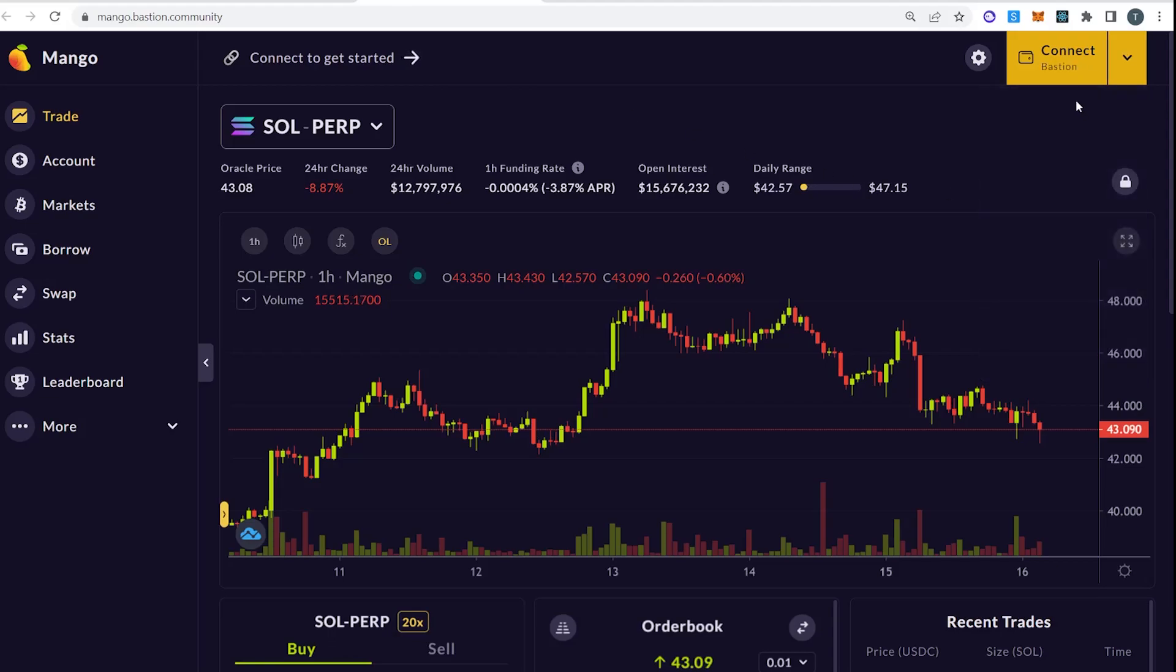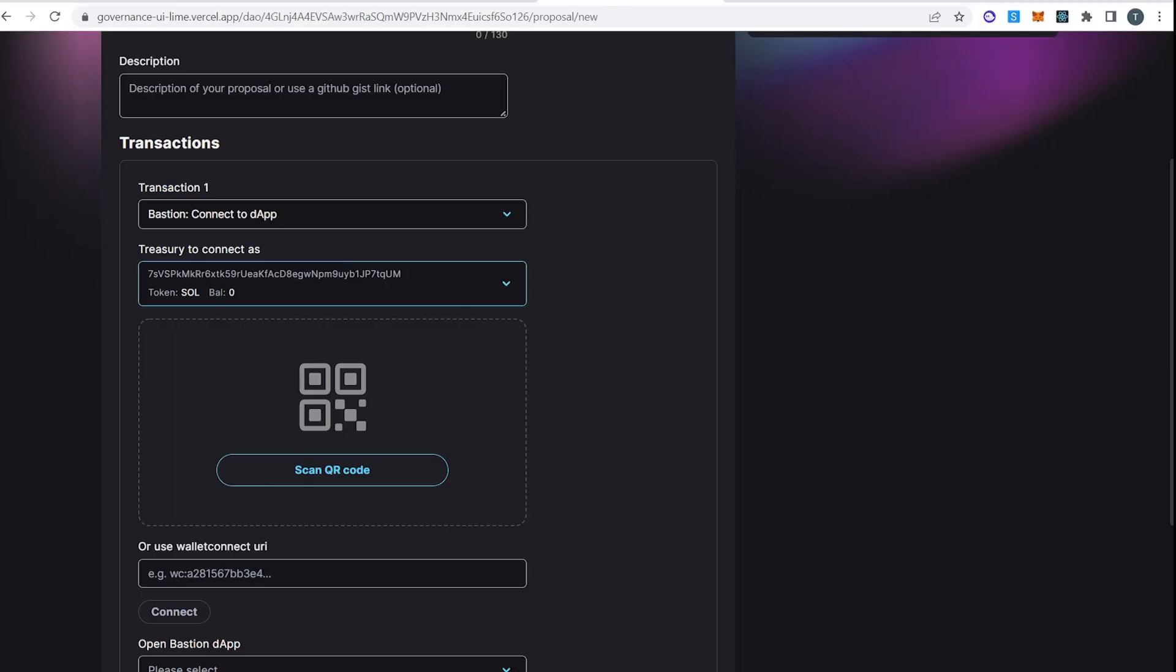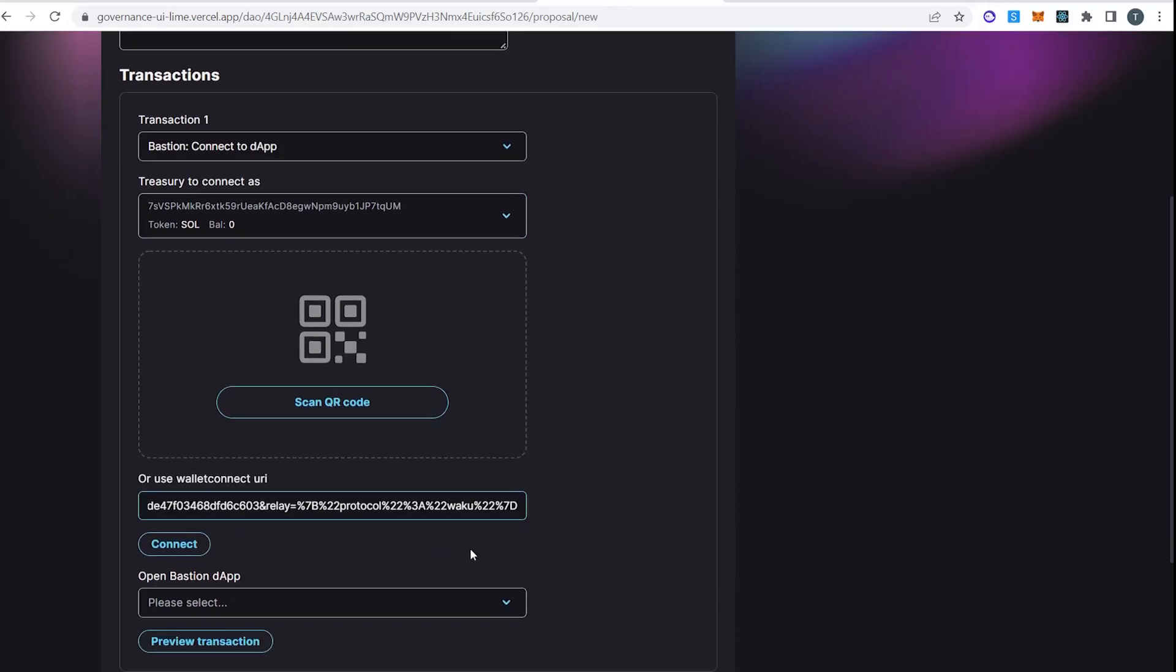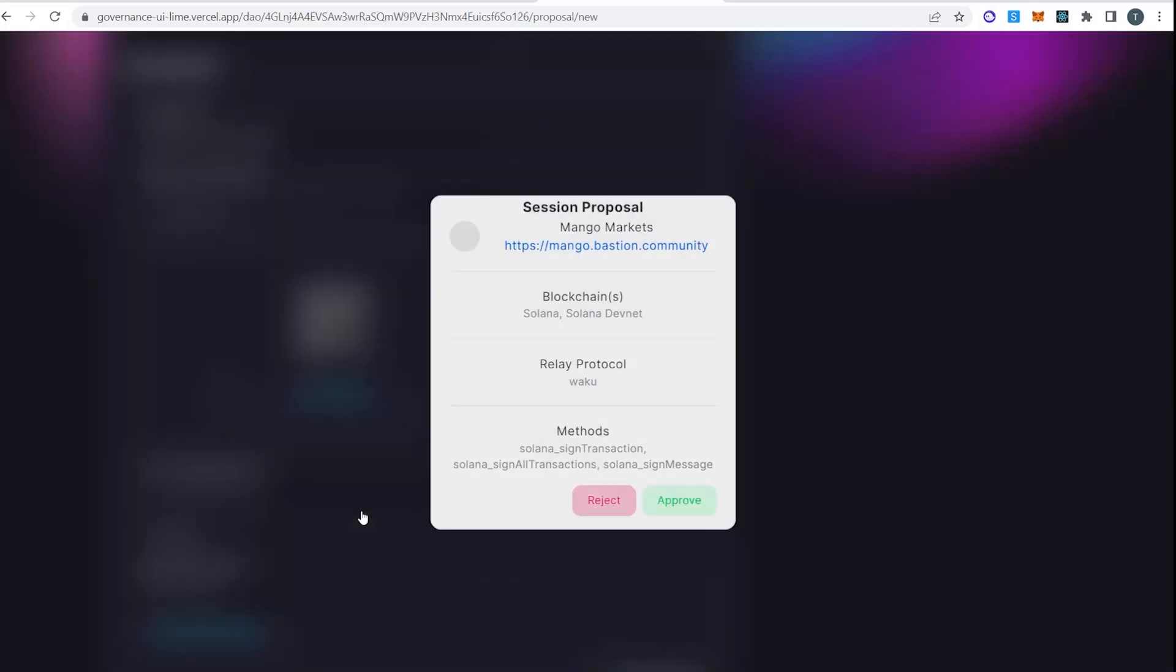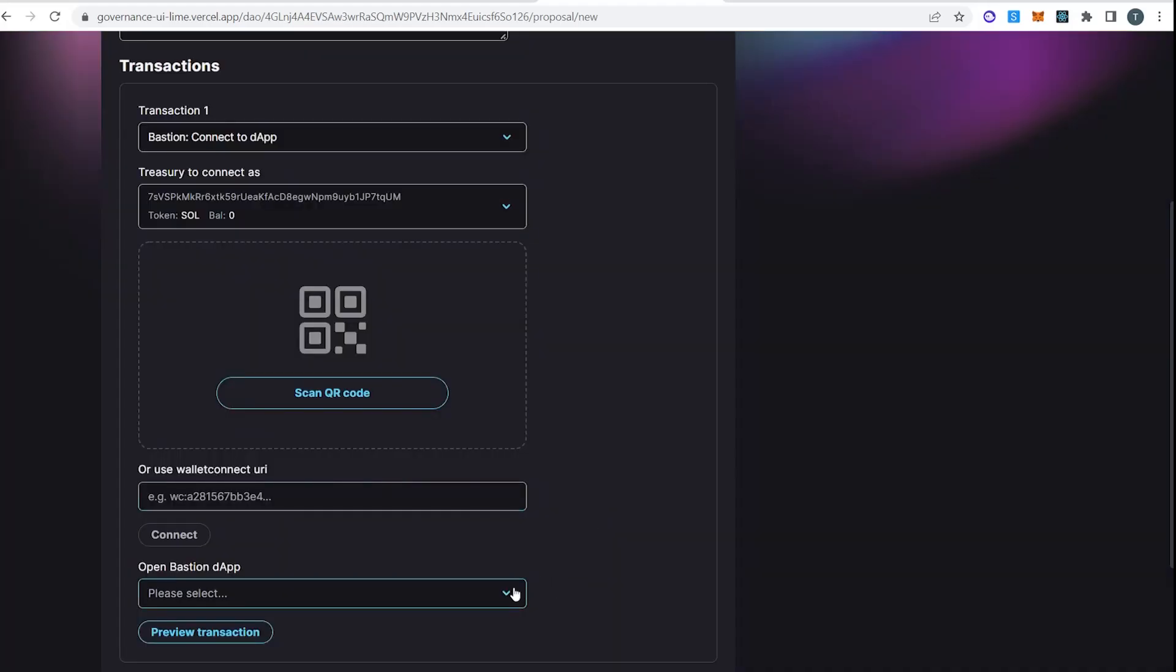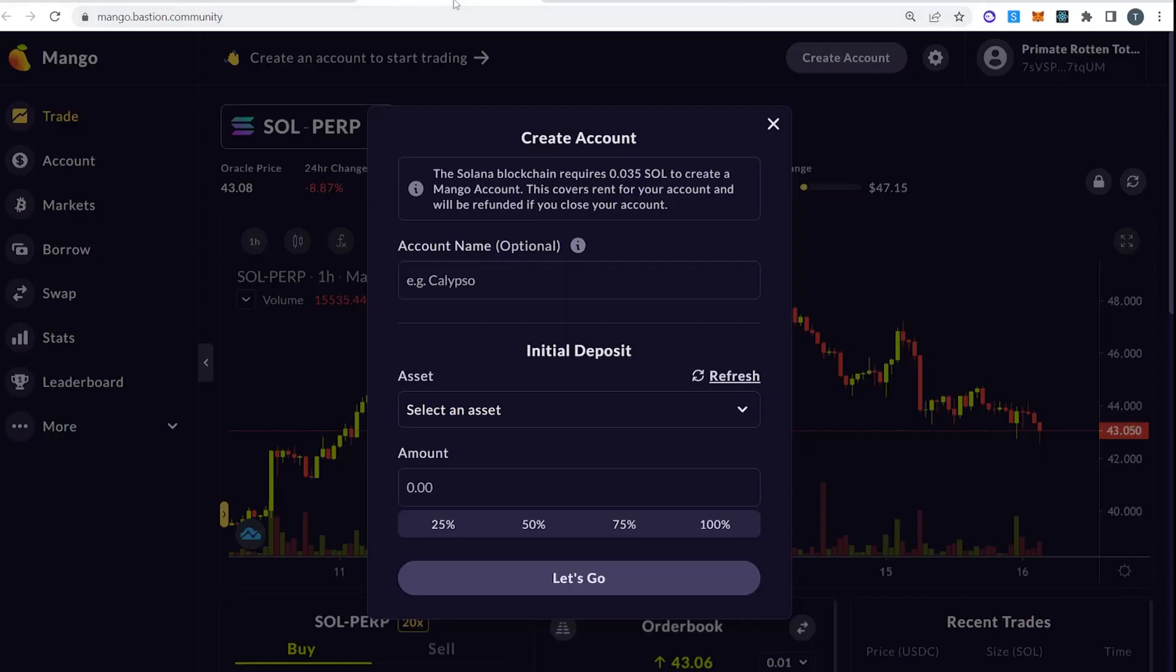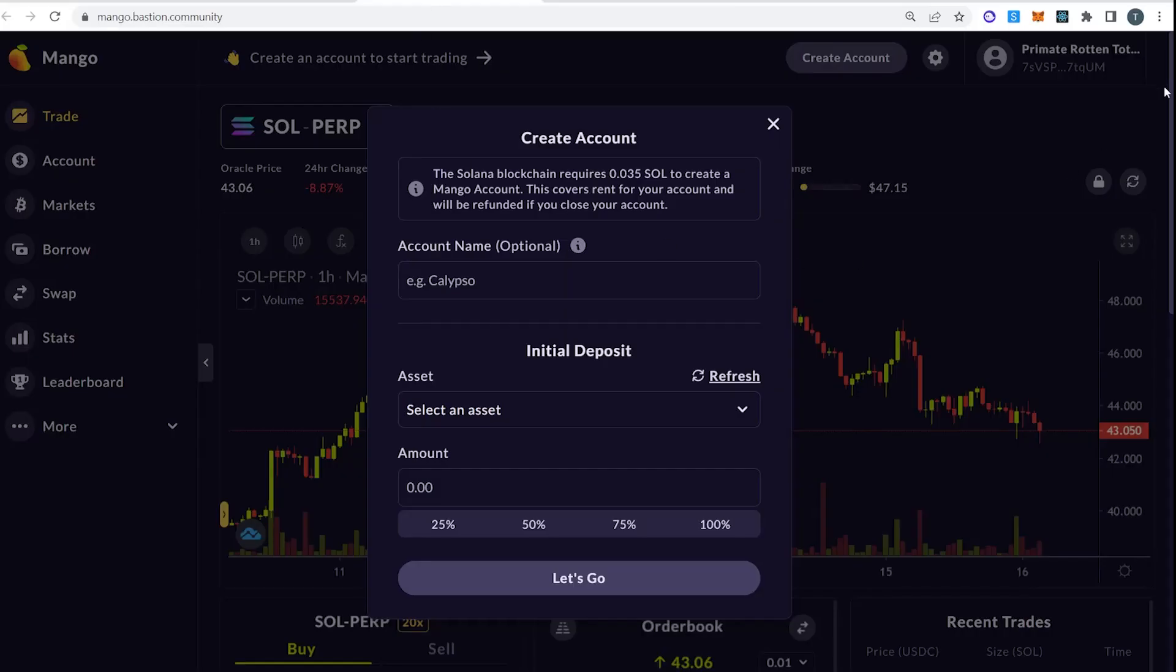And then we have this wallet connect interface. So I'm going to copy my wallet connect link, and I'm going to paste that right here, and I'm going to connect. Here I go, Mango, Mango.BastionCommunity. So I'm going to approve that, and now we're connected. My treasury is 7SV, and if I look on Mango at the top right, 7SV.